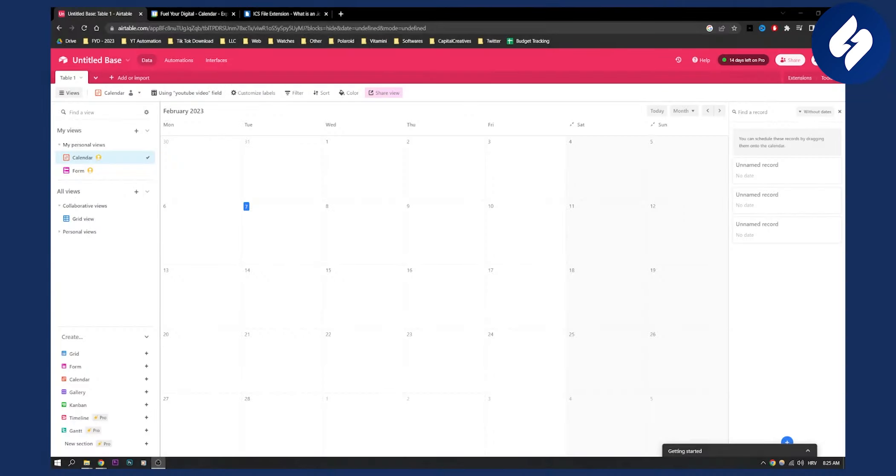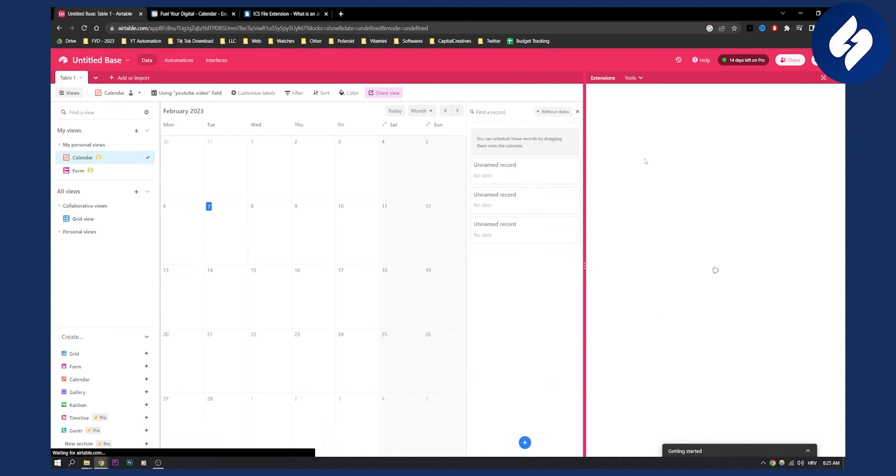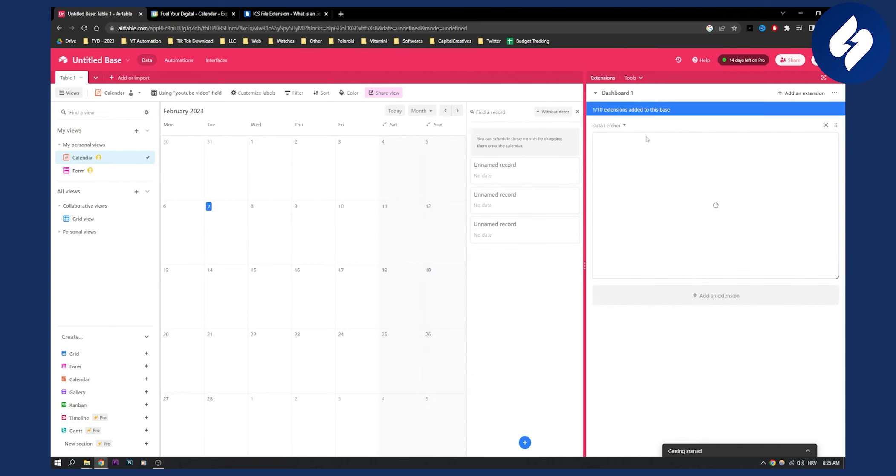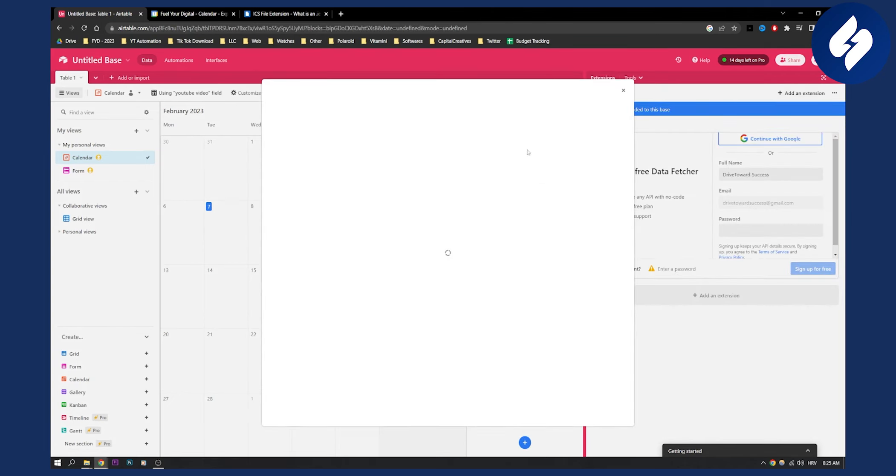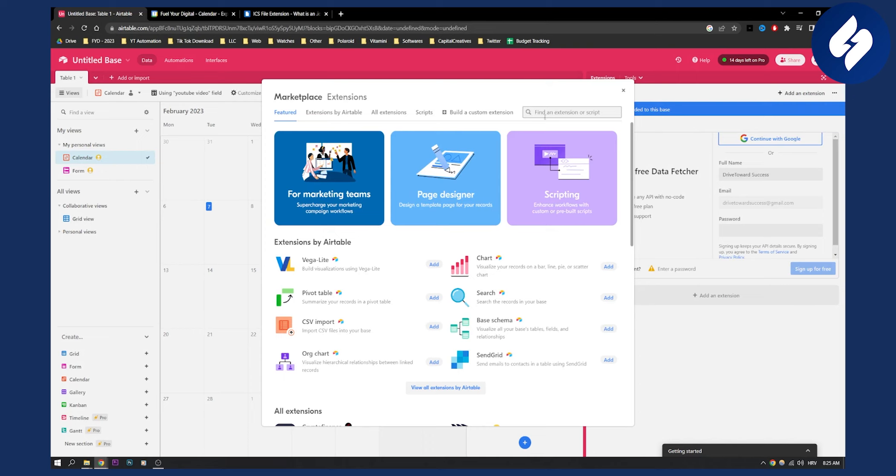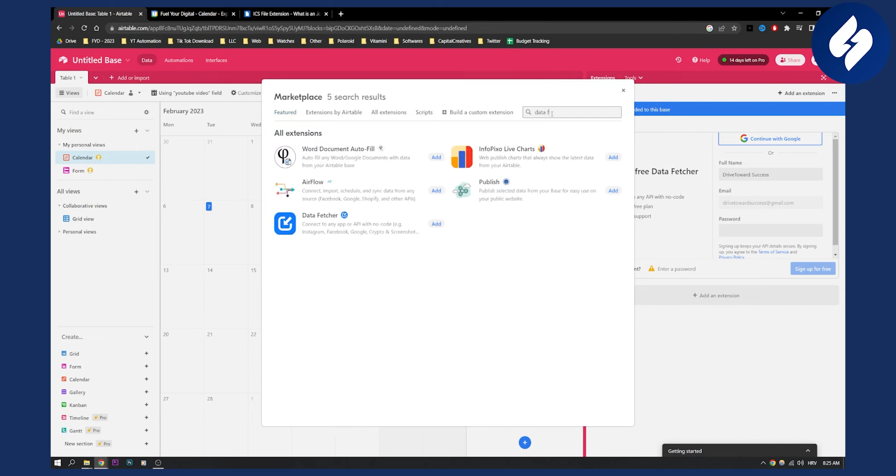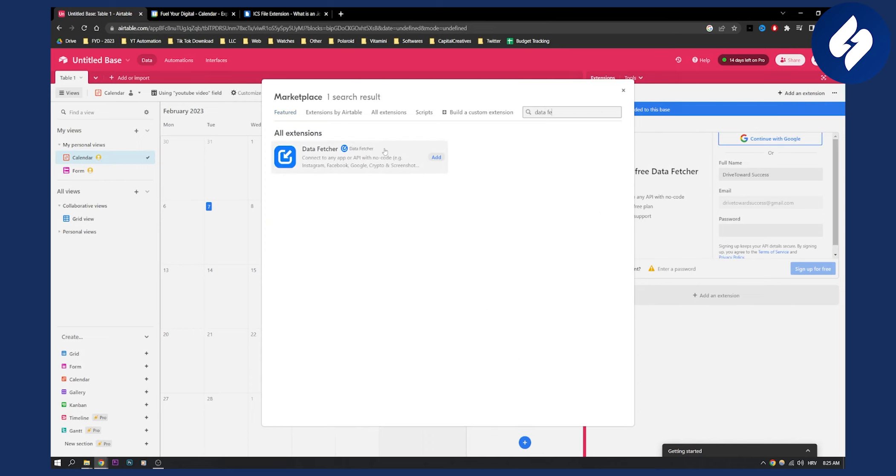So this is very simple guys, all you have to do is go to the extensions here and make sure to add a new extension. The new extension is going to be called Data Fetcher, so add it right here.